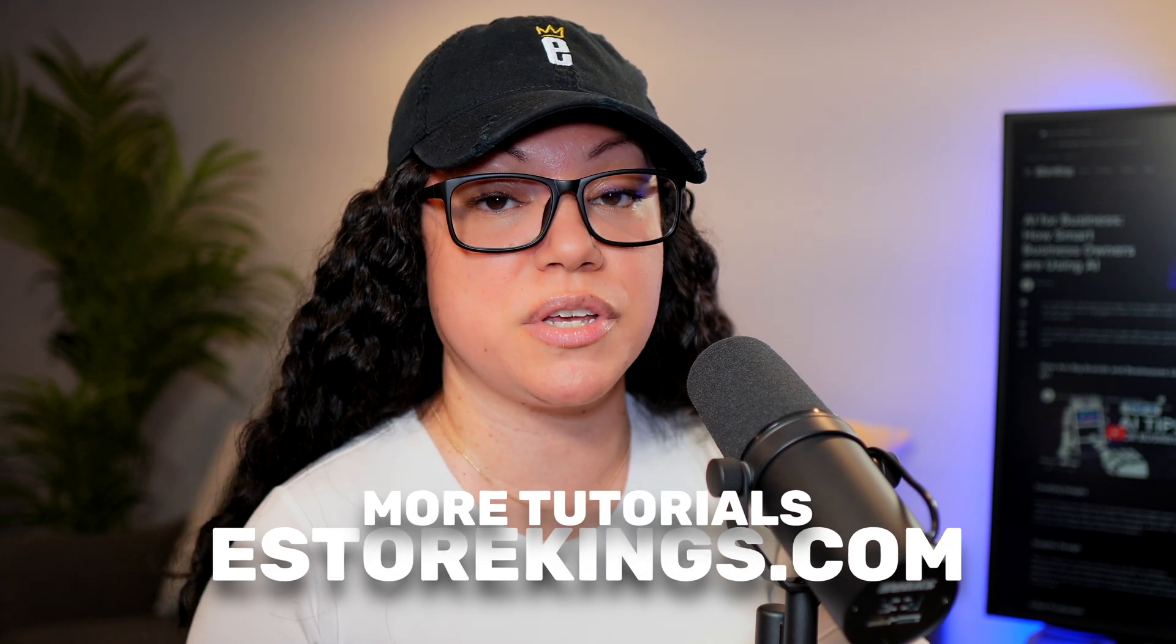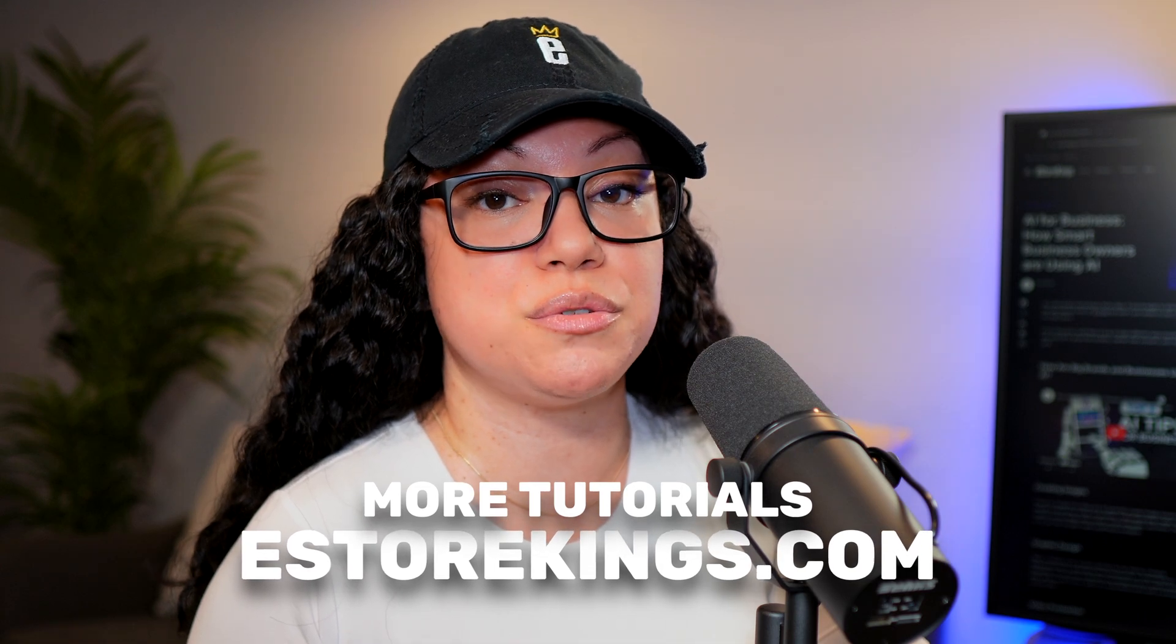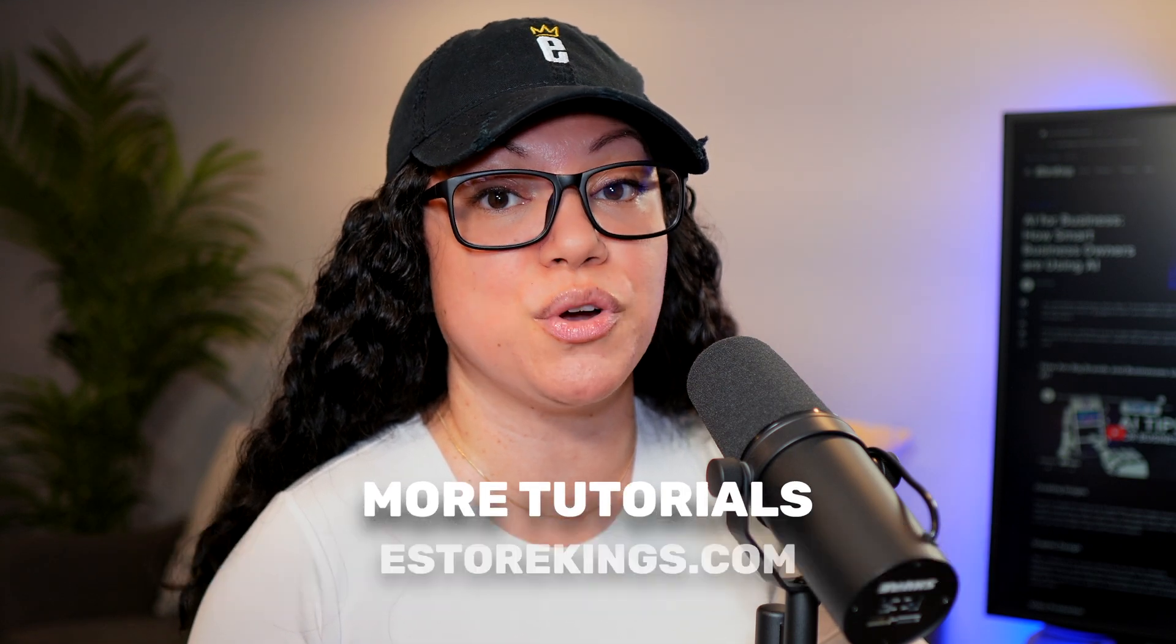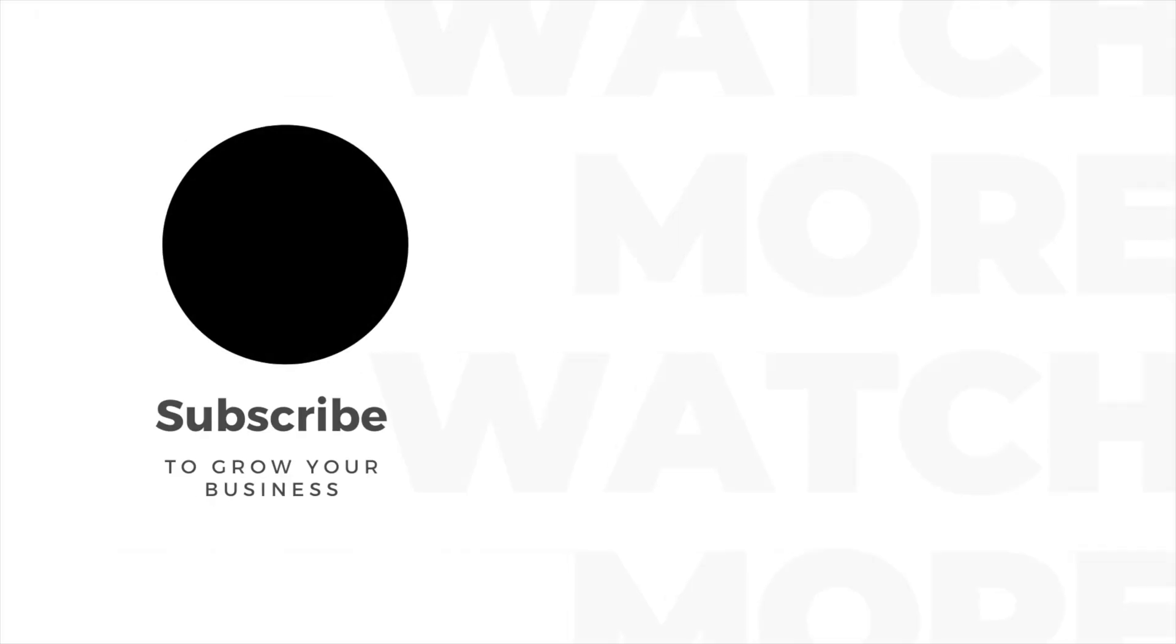And be sure to check out eastorkings.com for written tutorials and much more.